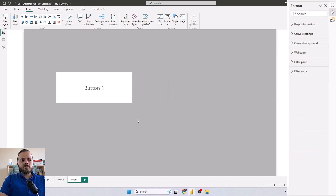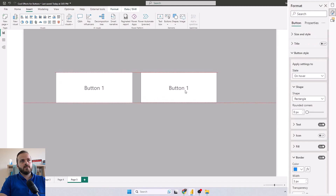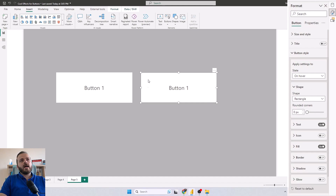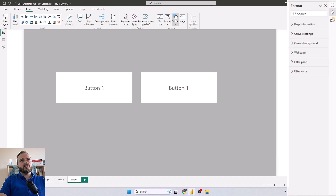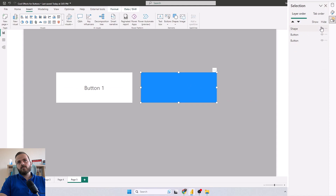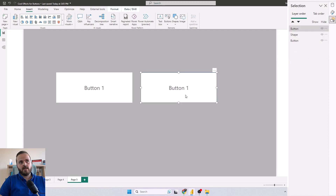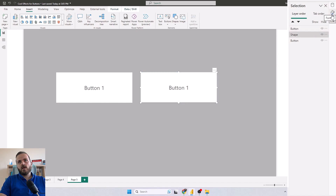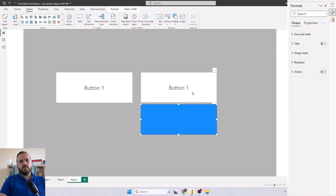But the goal of this video is to add an animated effect or animated border to the button. Let me copy and paste this one to show you how we can do that. I'll turn off the border, and instead add a border by adding a shape — same size as the button — with blue color, and change the order to put it behind the button.